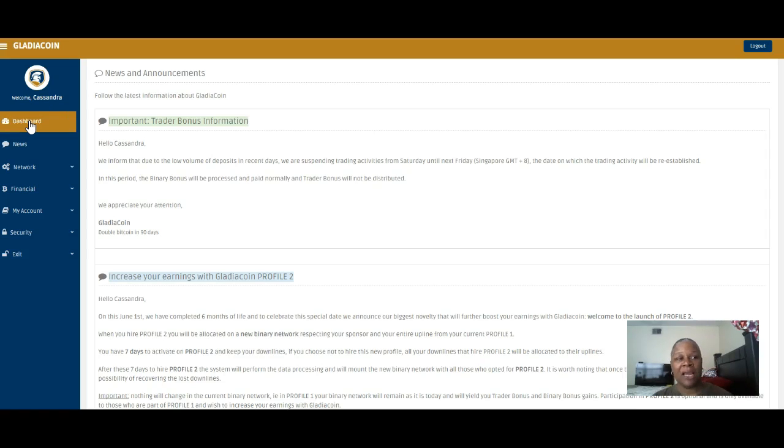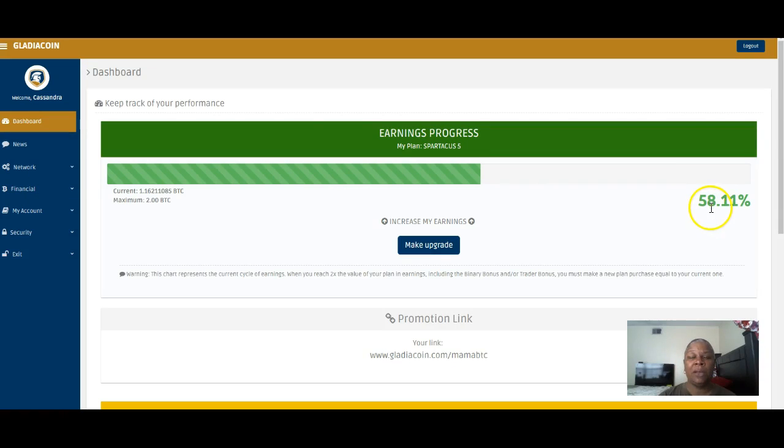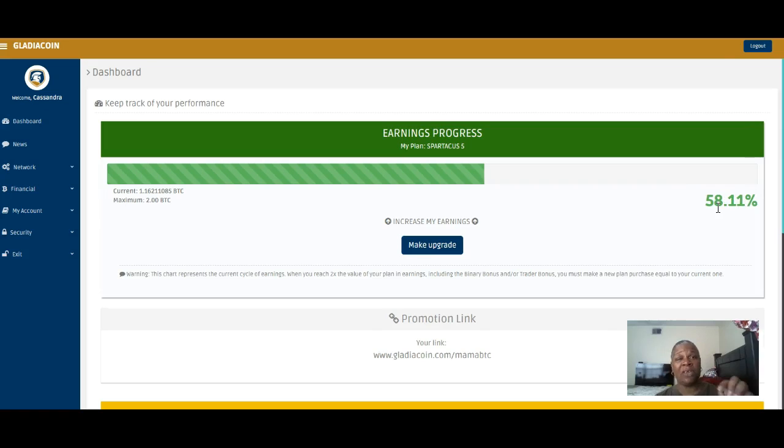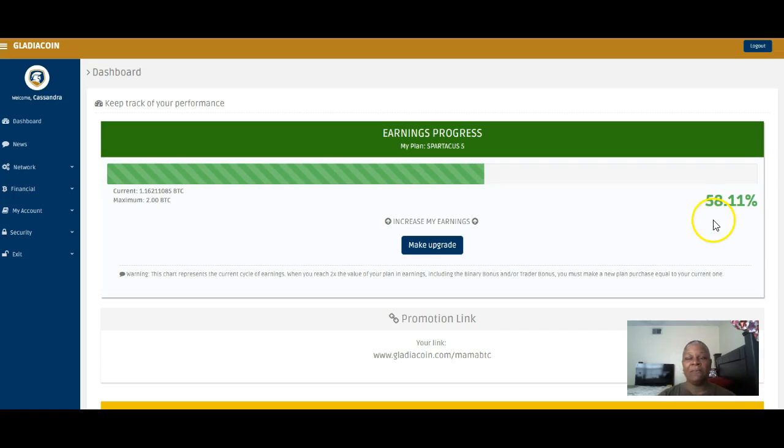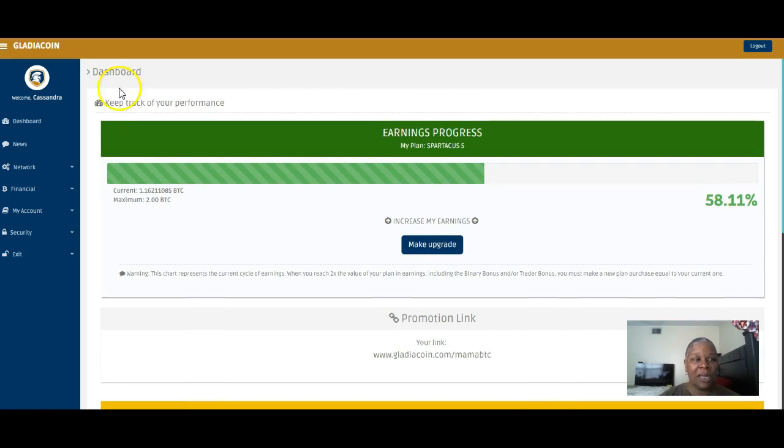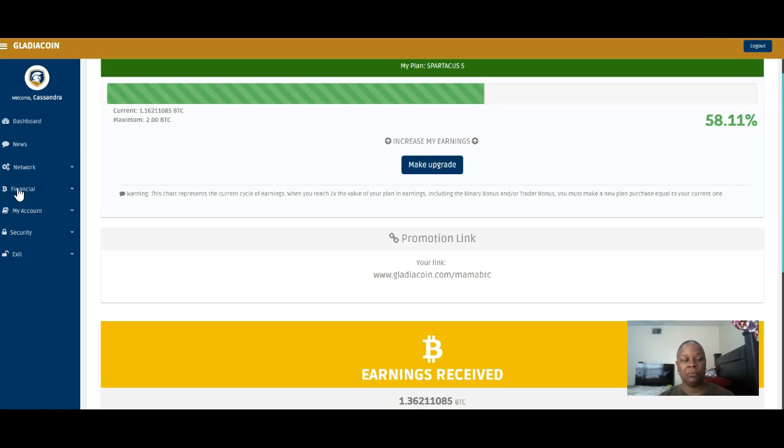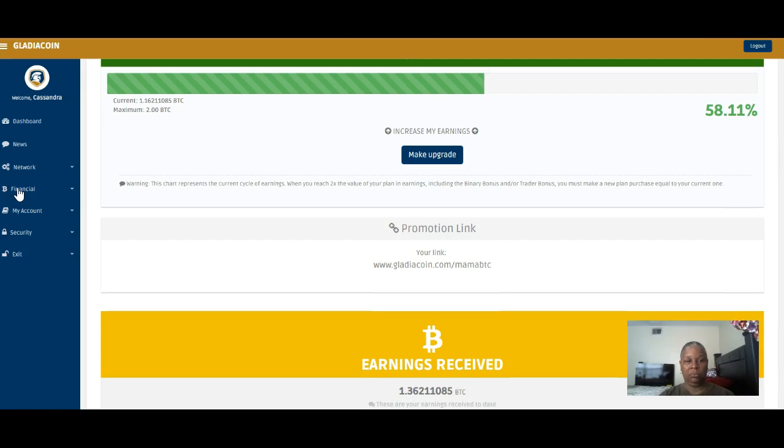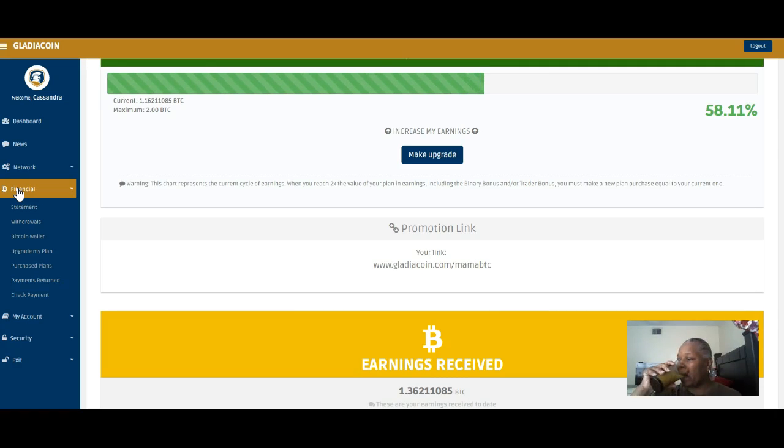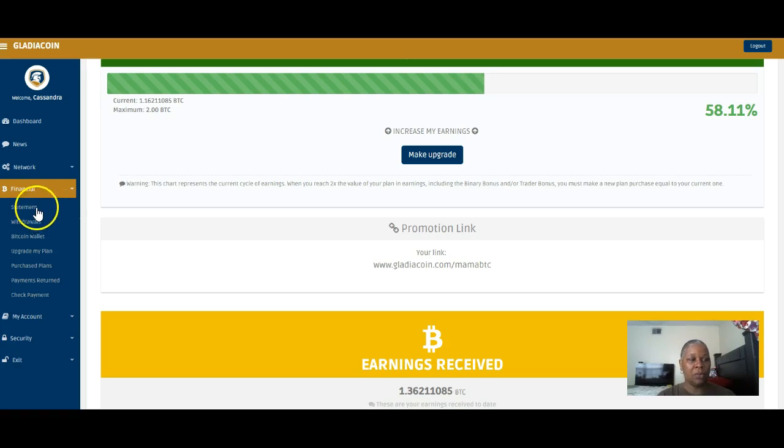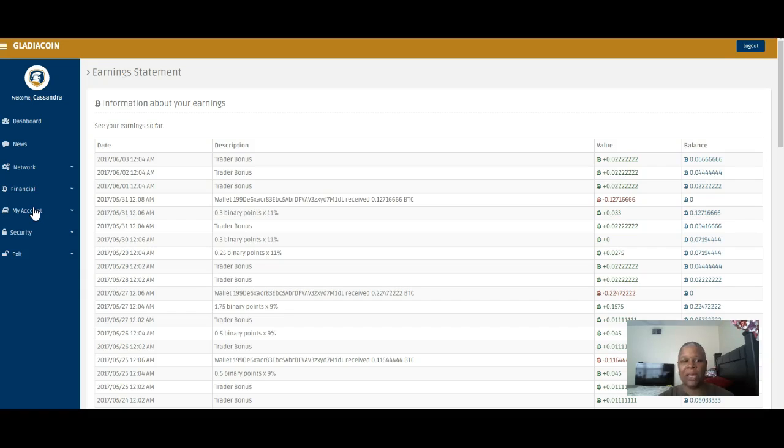A week has gone by. When I did the video that I think was dated the 27th, I was roughly at like 53 or 54%. Now it's 58.11%. Let me go into my financial statement.